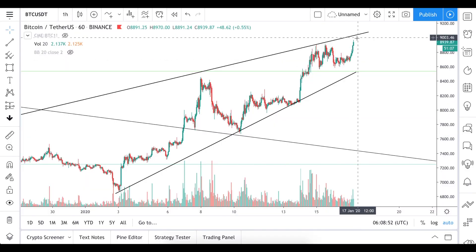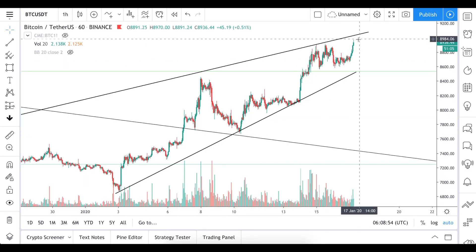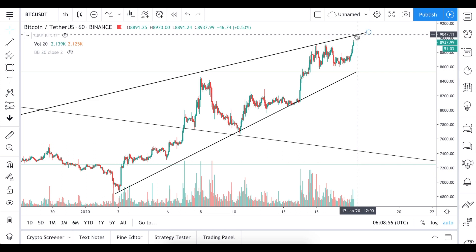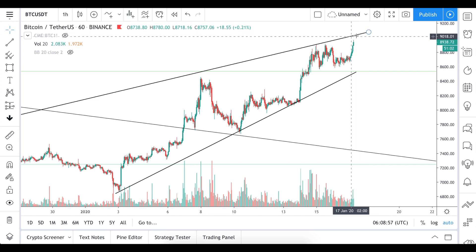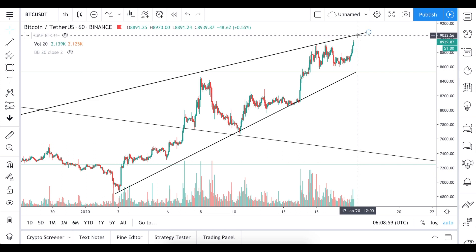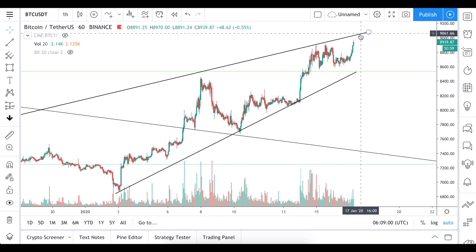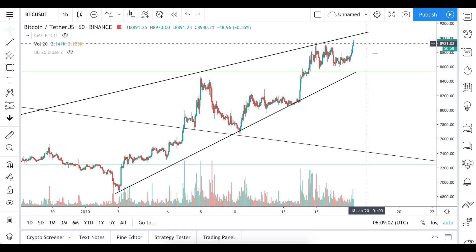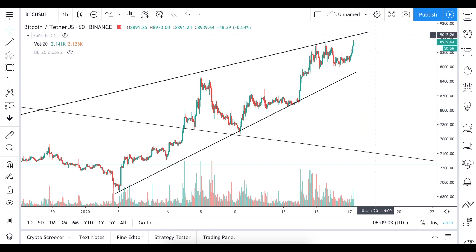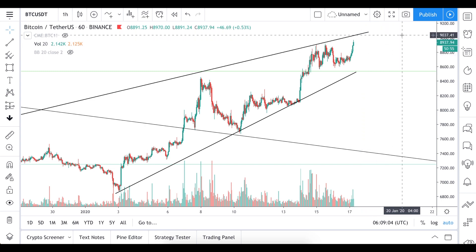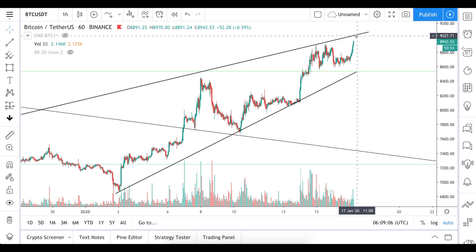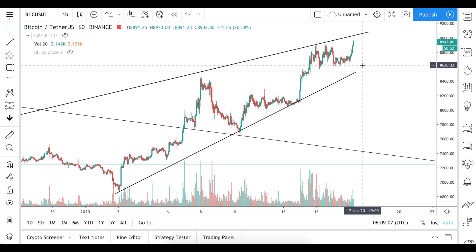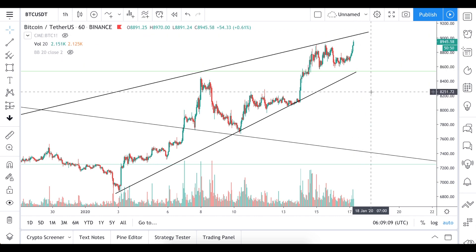Meanwhile the price is testing the $9000 level. Maybe it will also test this trend line, and if we have a pullback from that then it could go lower and we can continue to oscillate here. But if we break it, this will be another bullish sign for future price action.